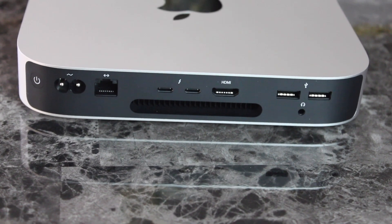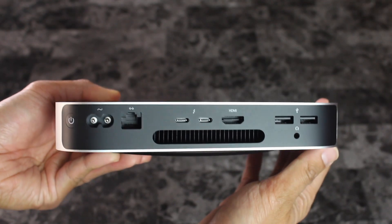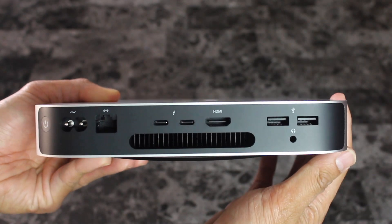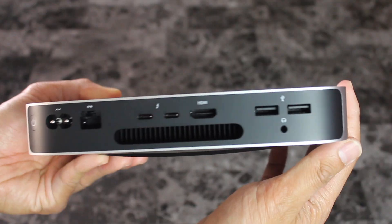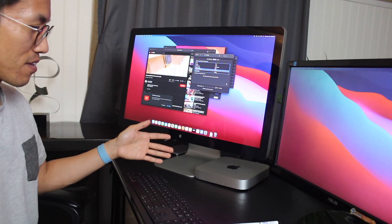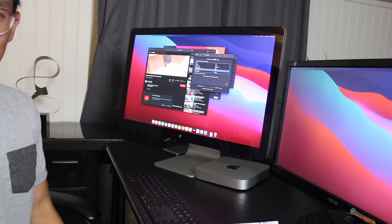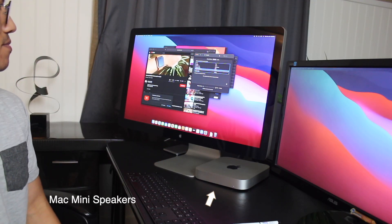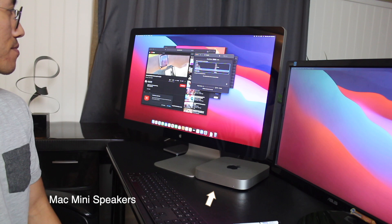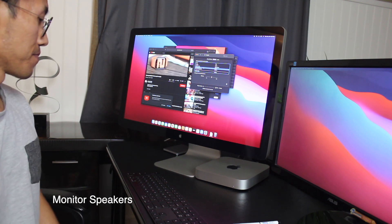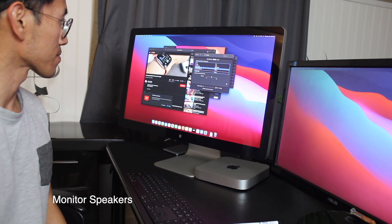Last thing is the speakers. Not good at all as expected. That's why I have a display that provides that sound for me. Check out the differences here.